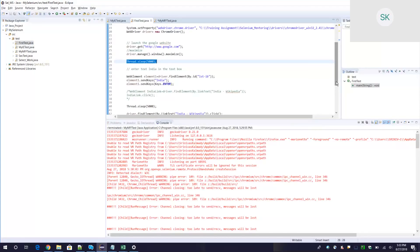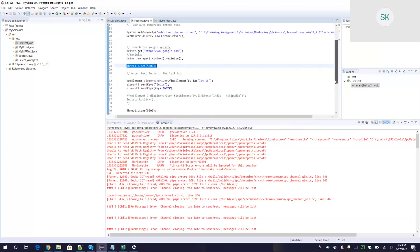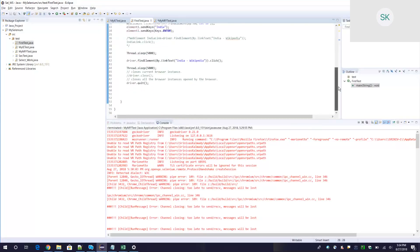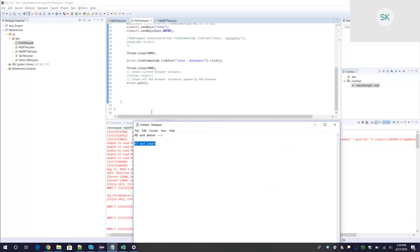Thread.sleep can be used in certain cases where you think it is really required to wait, but otherwise don't use thread.sleep everywhere. Today we will replace thread.sleep with other statements that we will learn and understand.